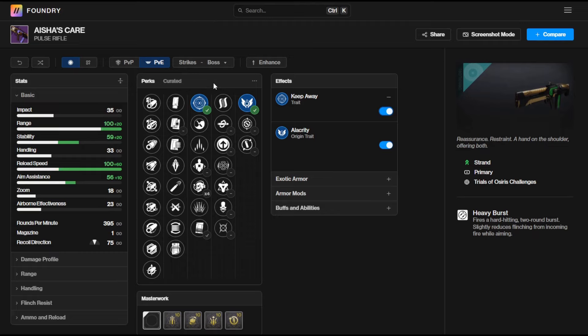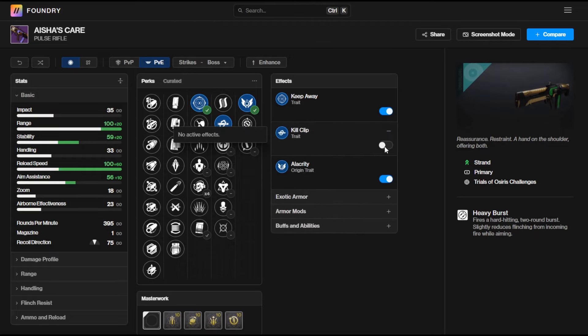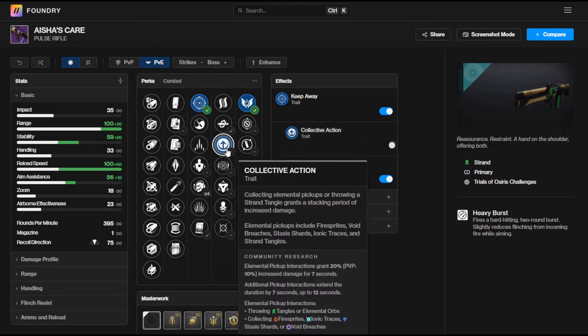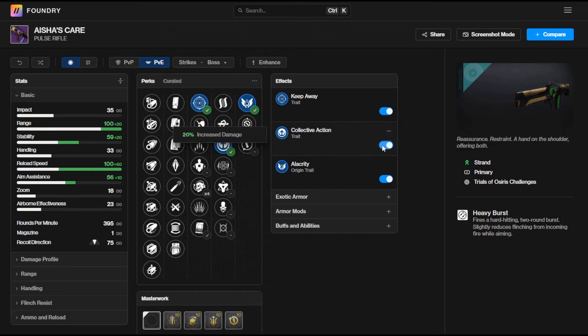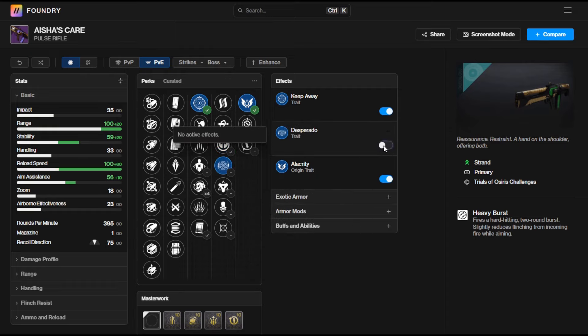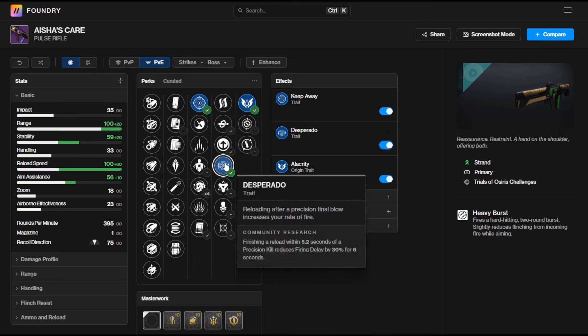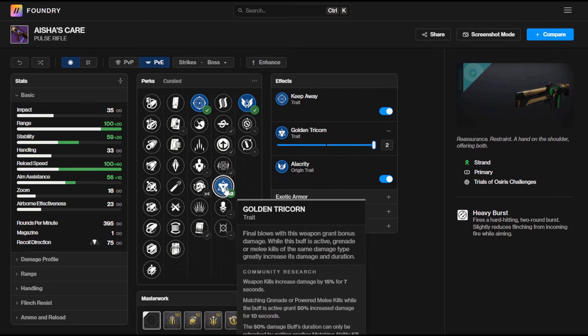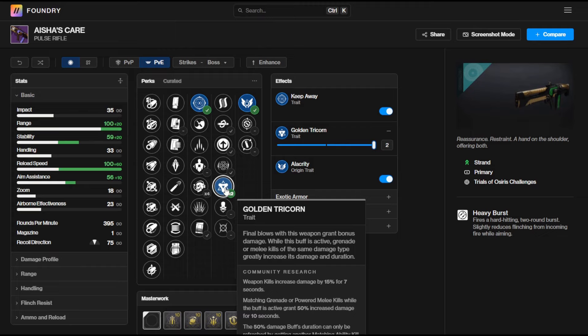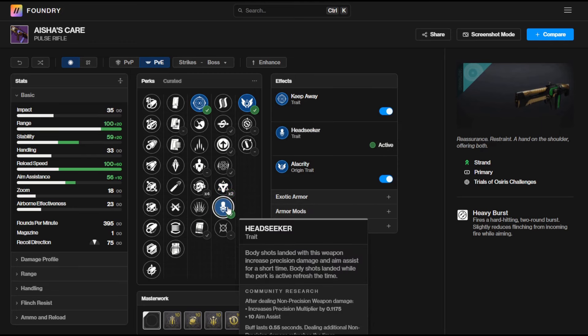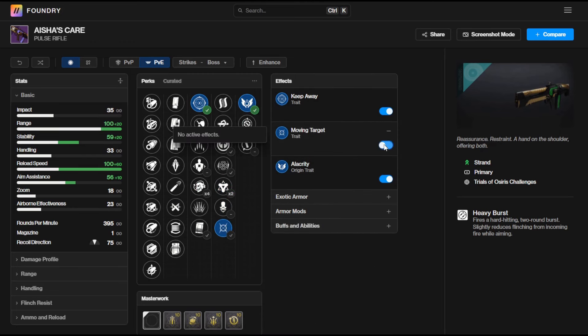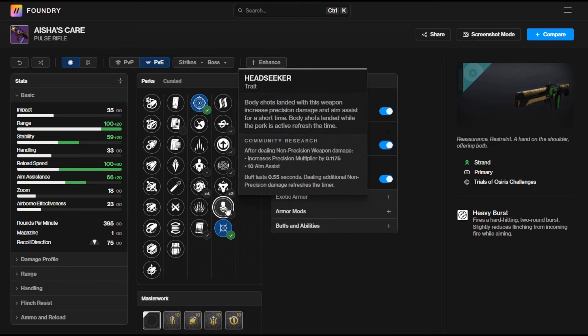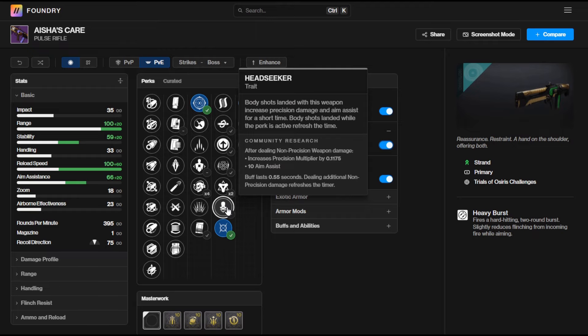In terms of perks that you're going to want to pair with any of them in the final column then you've got the old popular Kill Clip which is going to give you that nice 25% damage increase. You've also got Collective Action which can do a ton of things especially with Prismatic subclasses and all the elemental pickups. That's going to give you a 20% damage increase. You've got Desperado which is also going to give you a massive boost to that rate of fire for six seconds on reloading after a final blow and Golden Tricorn is always a solid pick. It's going to give you that nice 15% damage boost on final blows with this weapon for seven seconds and if you can manage to get the magical grenade or powered melee final blow whilst you have that one time stack you're going to get a massive 50 percent increase in damage for 10 seconds. If you do get that rolling then I'm pretty sure Legola Flash will be your best friend.